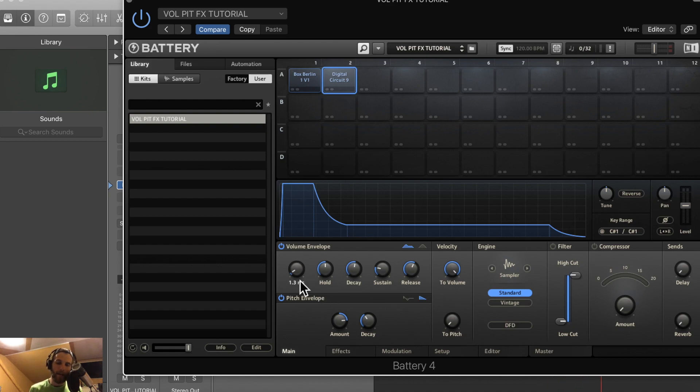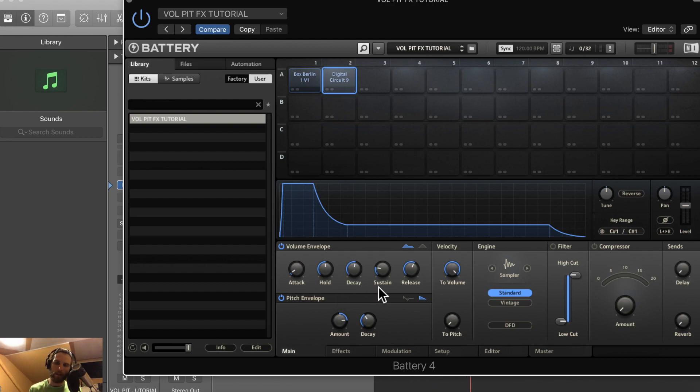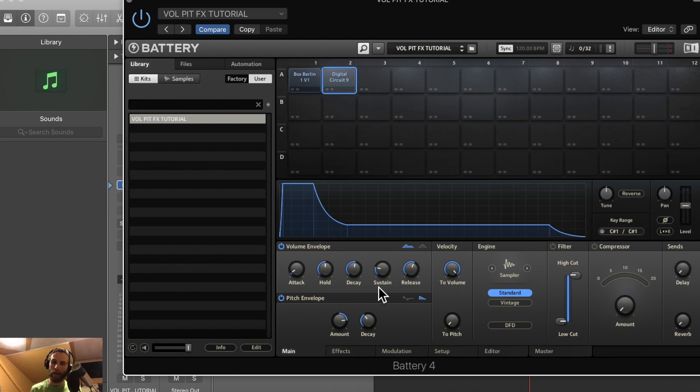Yeah, decay really smooths out the descent from that hold level. And I suppose I should discuss what that does. The attack is how long it takes for your envelope to reach its max level. The hold is how long it's going to stay at that max level. The decay is how long it's going to take for your envelope to get from the max level to the sustain level. And the release is how long it's going to take for your envelope to get from the sustain to zero, back to no sound.